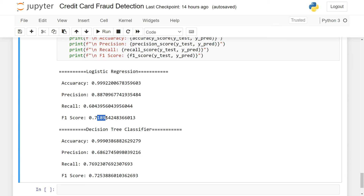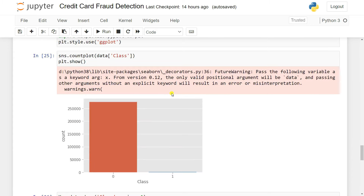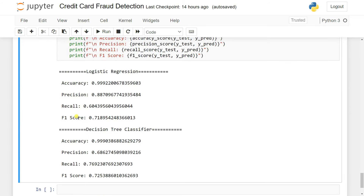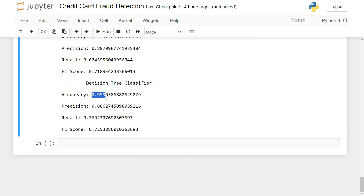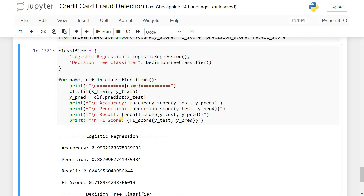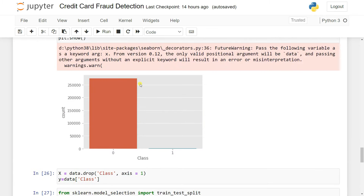For the Decision Tree classifier the results show 99% accuracy but precision around 68%, recall 76%, and f1 72%. This confirms that just checking accuracy is misleading with imbalanced data. Our task is to improve precision, recall, and f1 score by handling the class imbalance.